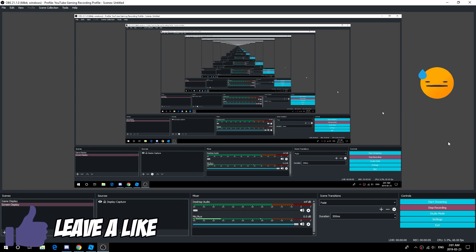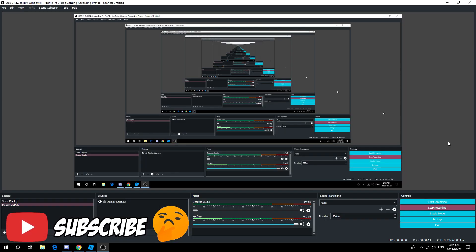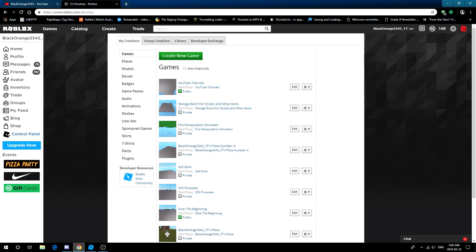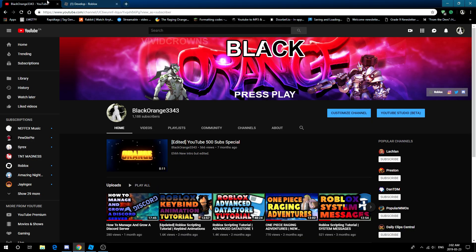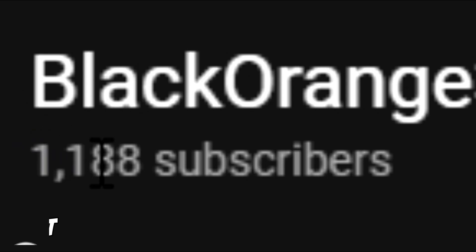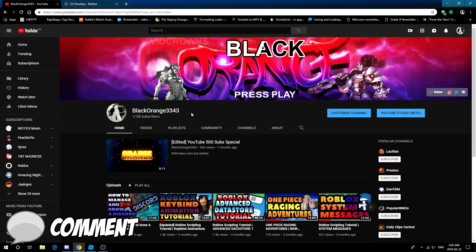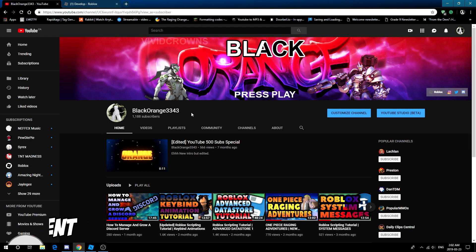How's it going everybody, it's me Orange here and today I'm going to be doing another tutorial. I know it's been a while and it's 2:02 in the morning, but I've seen that you guys have been grinding that subscribe button, so I'm just going to make a tutorial now.